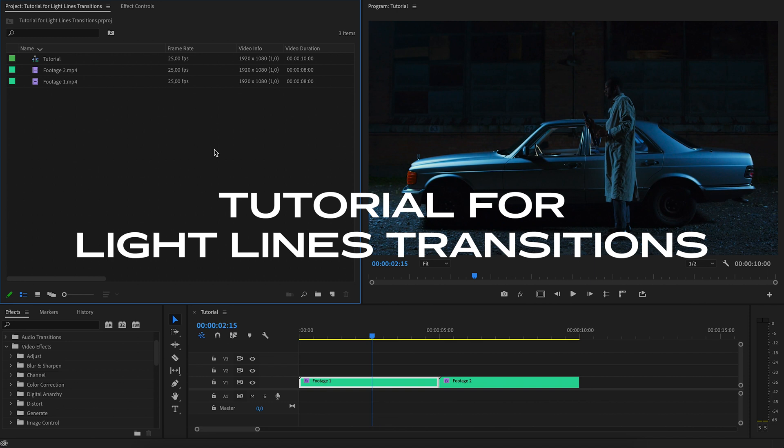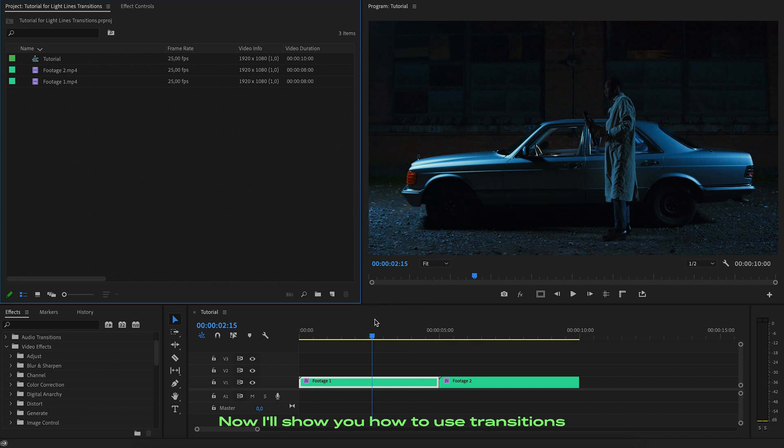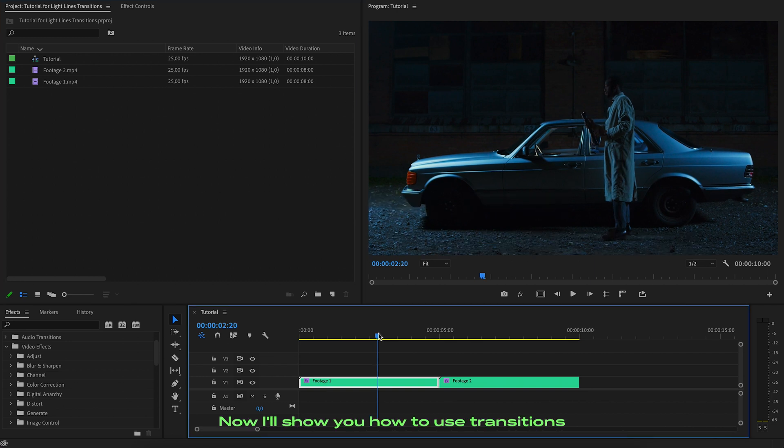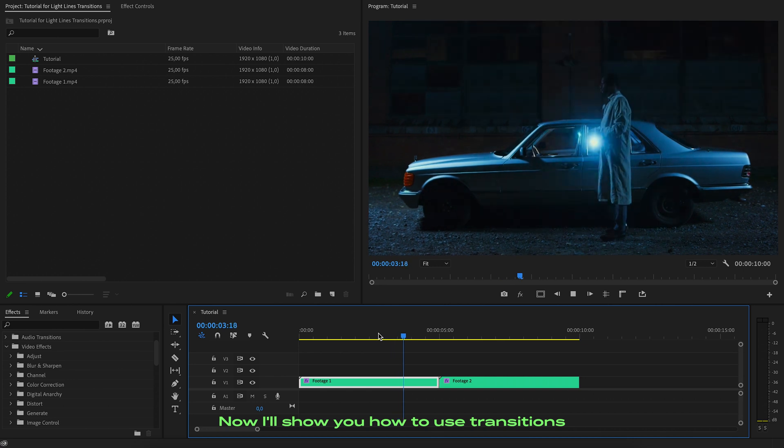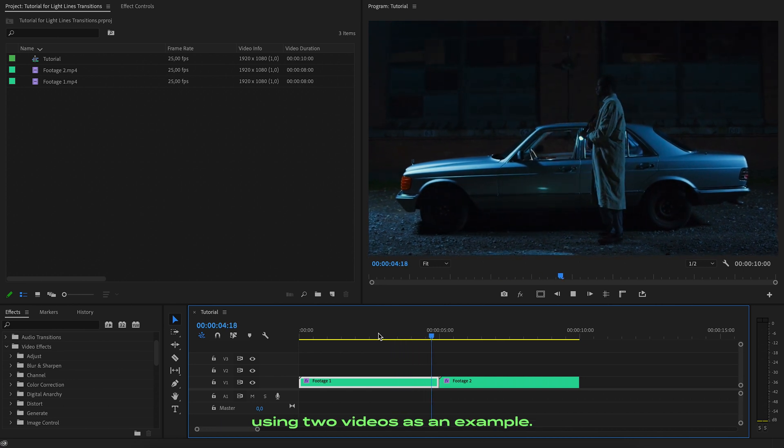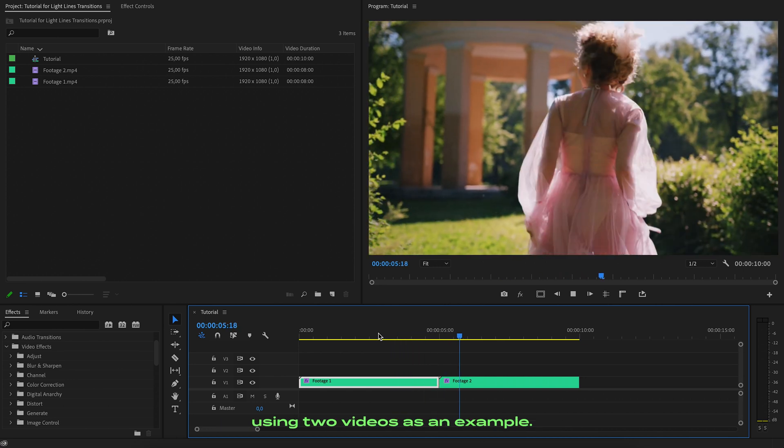Hi, now I'll show you how to use transitions using two videos as an example.